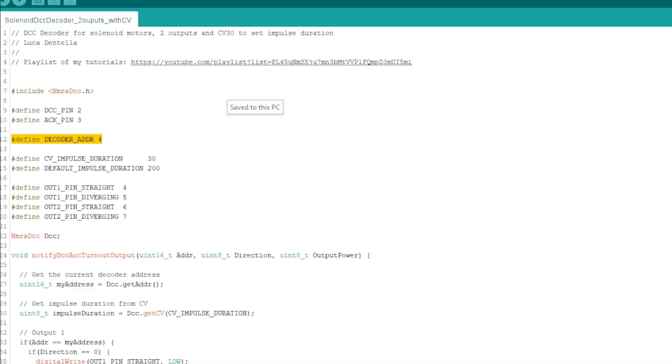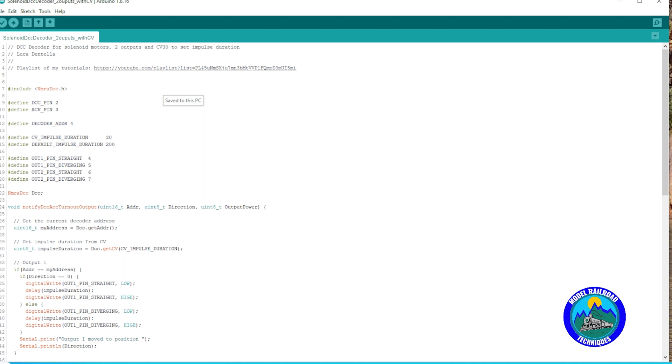The first thing we'll look at is line four. That is where we define the decoder address. With this particular one that I'm looking at, we're going to go with four. As we spoke about before, the reason why we can't use the previous DCC decoder sketch is because that's just purely turning things on and off.